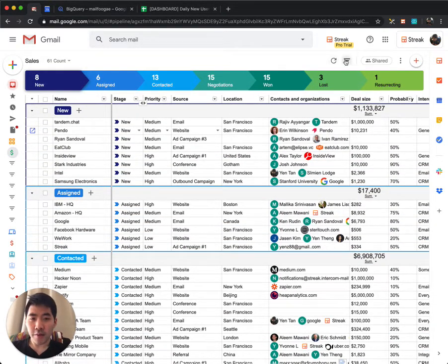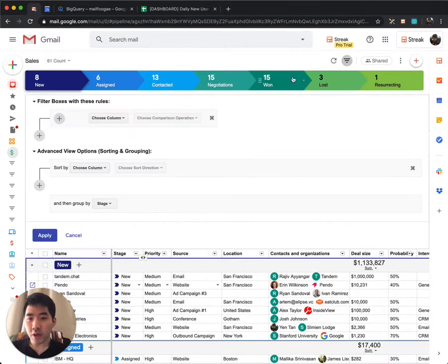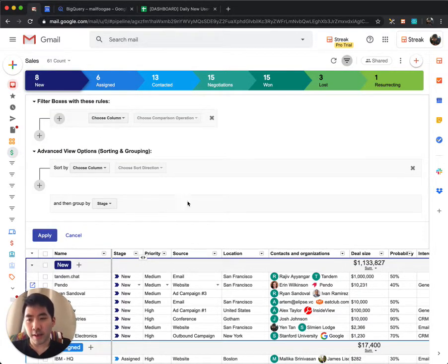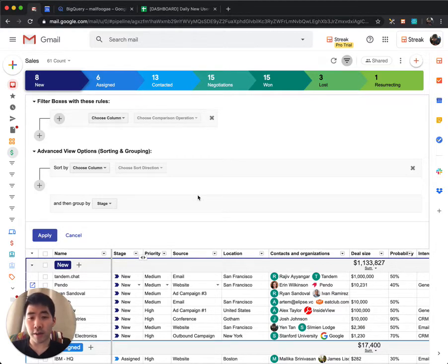Saved views let you further filter, sort, and group your boxes. This lets you organize and prioritize your pipeline to know what you need to work on.